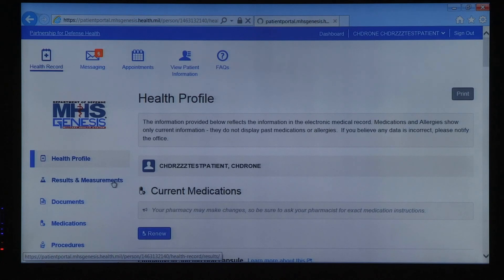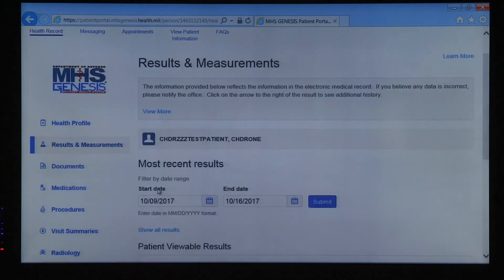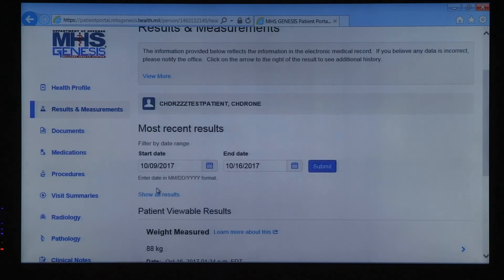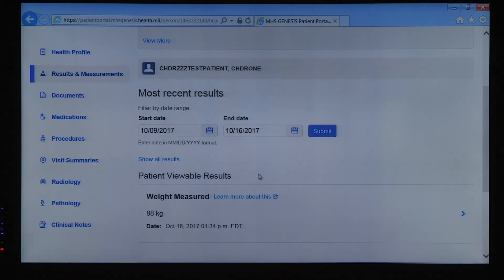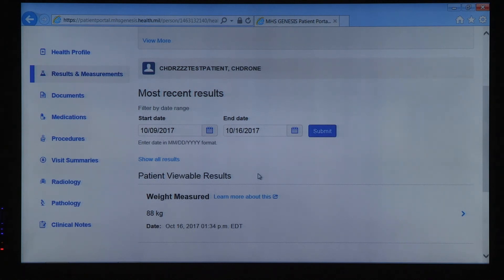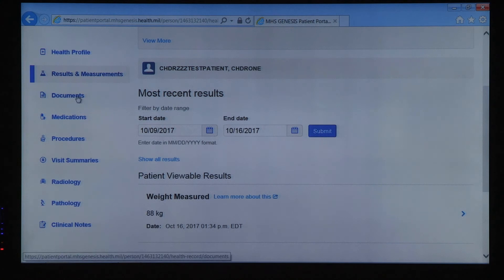The next section of the health record is under Results and Measurements. Here you'll see lab results that are viewable in the patient portal. Some lab test results will not appear in your patient portal, such as sexually transmitted diseases, pregnancy, and HIV. The portal will indicate whether or not you'll need to contact your provider for more details.